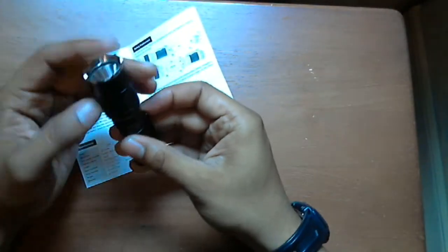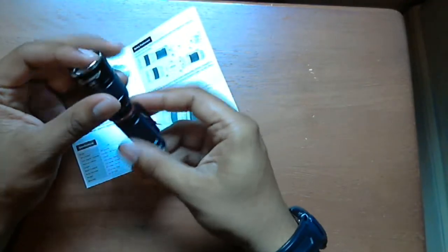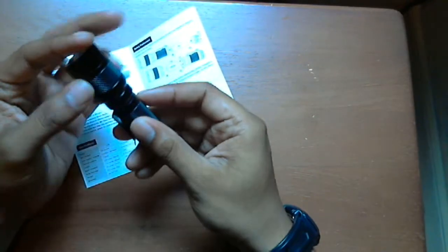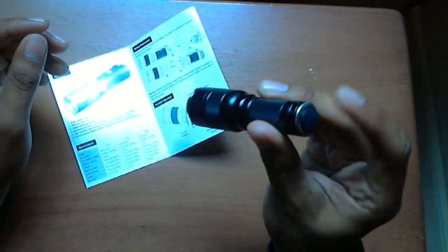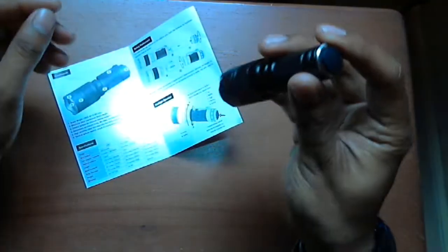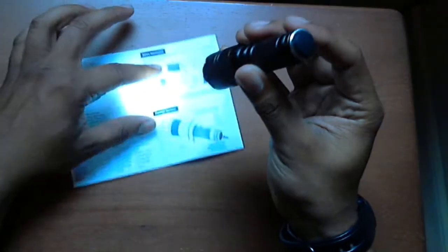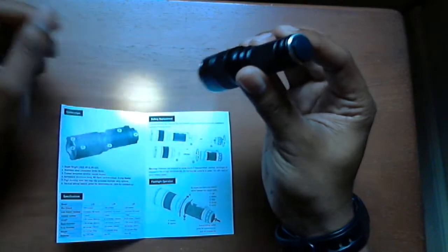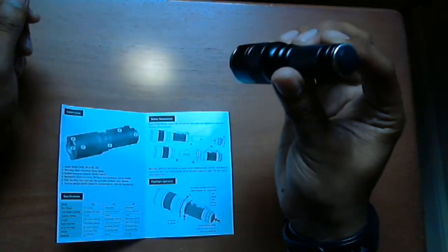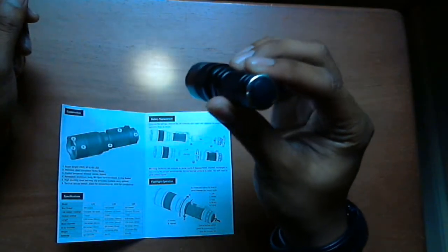The cool thing about this flashlight is that it comes with memory, meaning whatever mode you leave it on, it will turn on to that same one. There's a low mode right here.